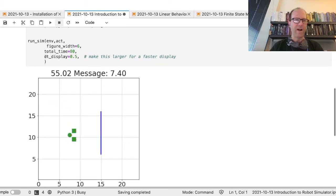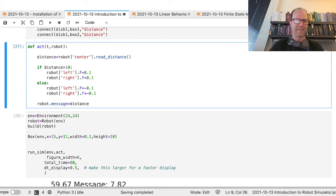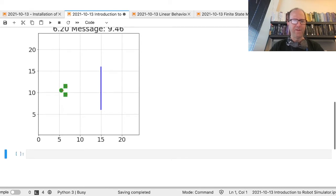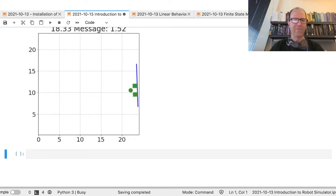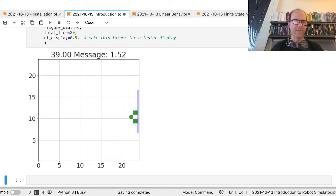If I remove that behavior and just set positive forces — so it goes forward no matter what — it runs into the block, boom. The objects behave like physical objects, so this is a full physics simulation with all the different objects that are there.